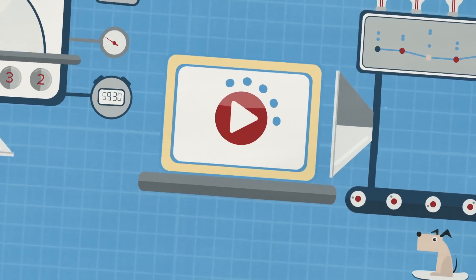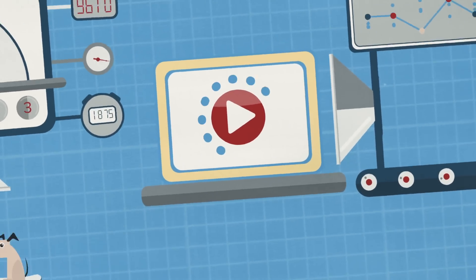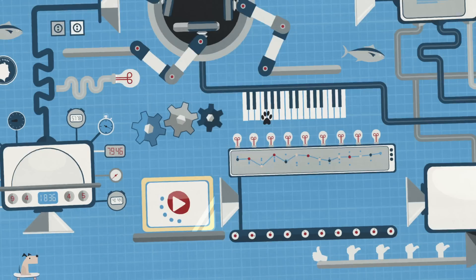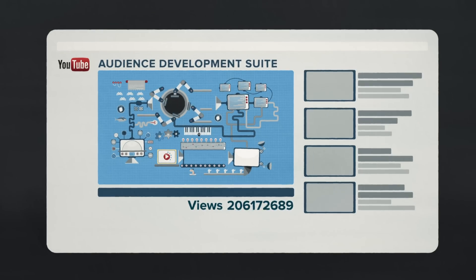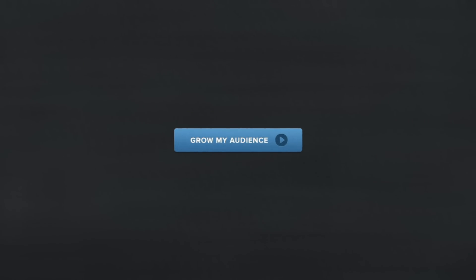In a nutshell, vidIQ takes the monstrously complex task of growing your YouTube audience and makes it as easy as clicking a button.